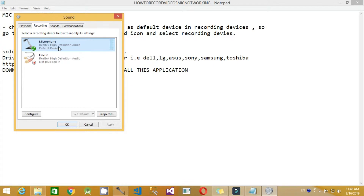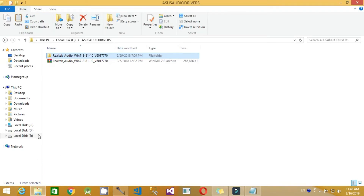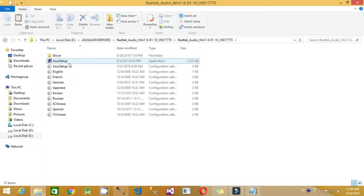Here you can see that the Realtek High Definition Audio driver should be installed in your system. In order to install this, you have to go to Google and search for 'Realtek High Definition Audio'. I have already downloaded this — you can see ASUS audio drivers in the folder: Realtek Audio Win 7, 8, 8.1, 10.